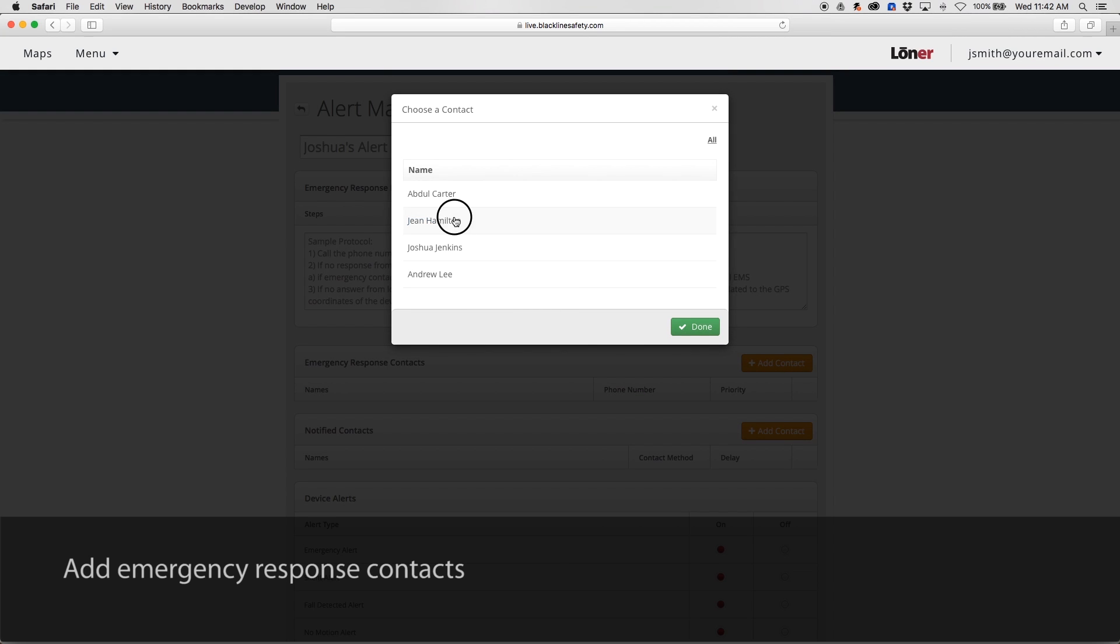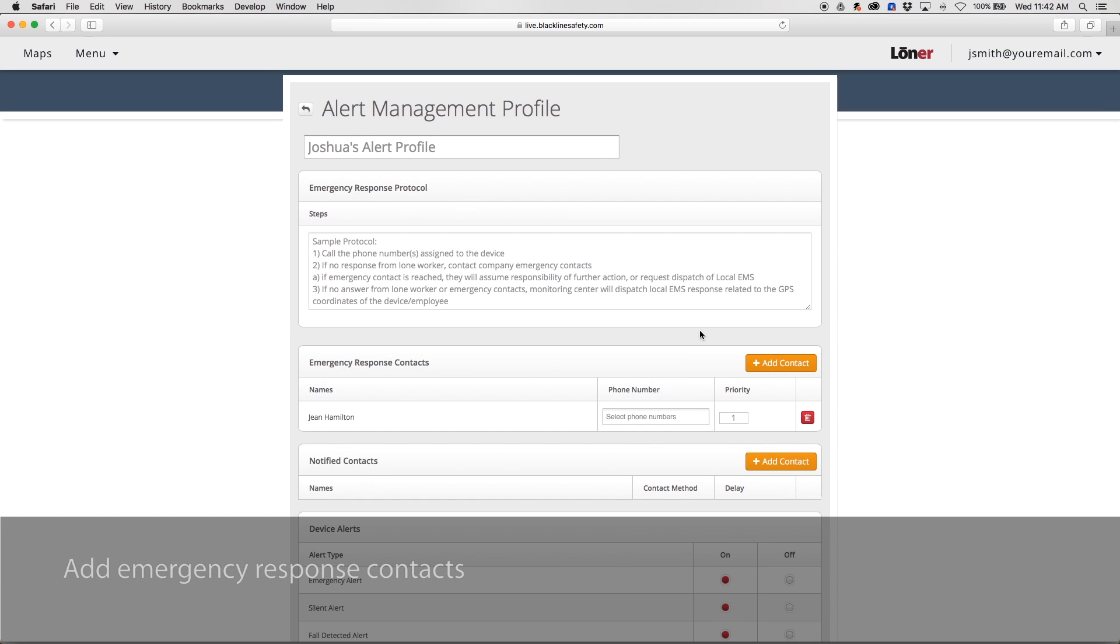Add emergency response contacts from your address book. These are the people that will be contacted by monitoring personnel in the event of an emergency.